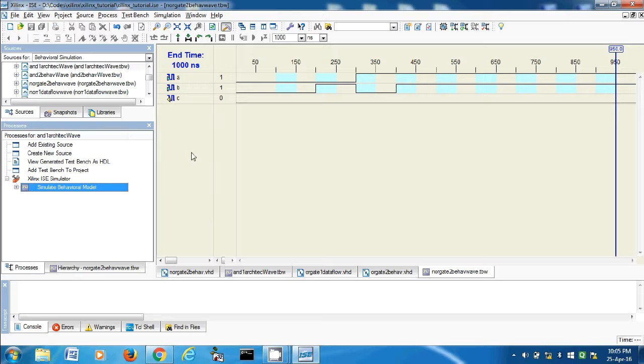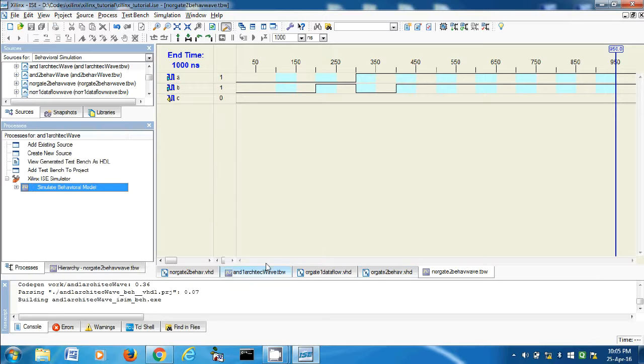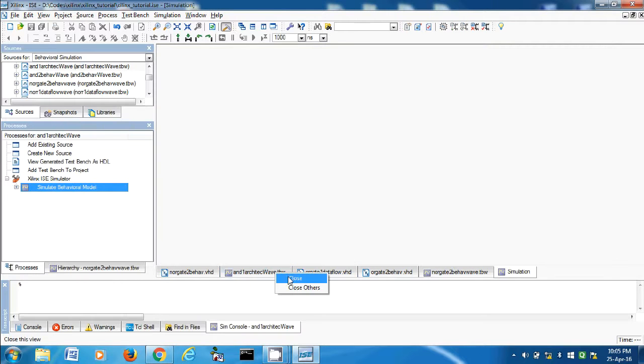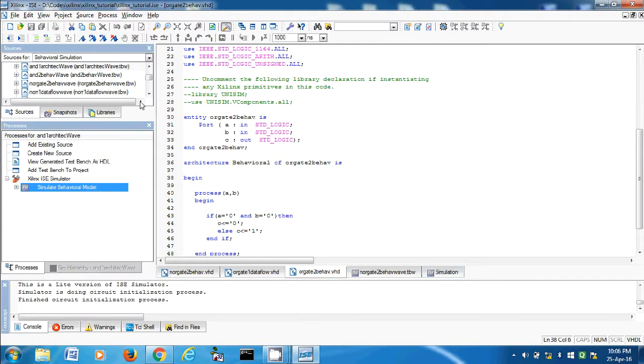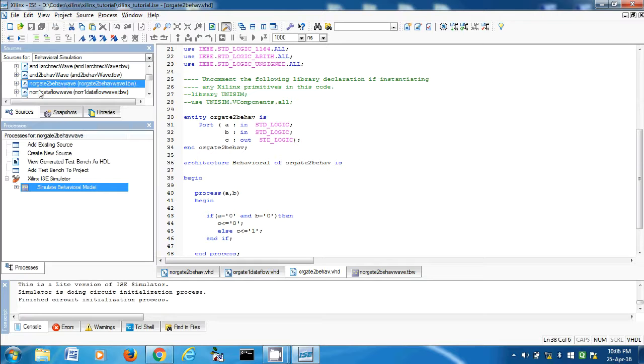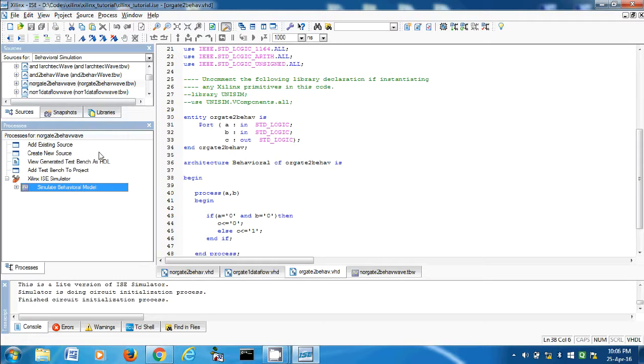Simulate. Okay, this may encounter some problem. Actually, close this. Actually select the file, NOR gate two behave wave, whatever. Then simulate behavioral model. Let's see.